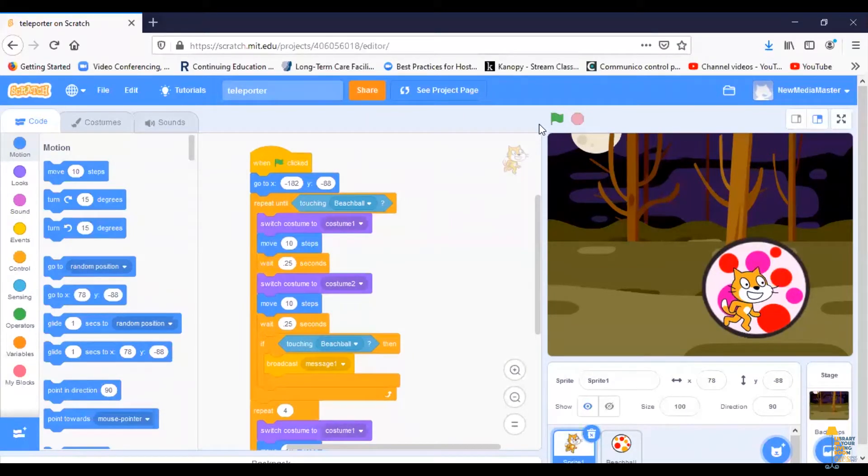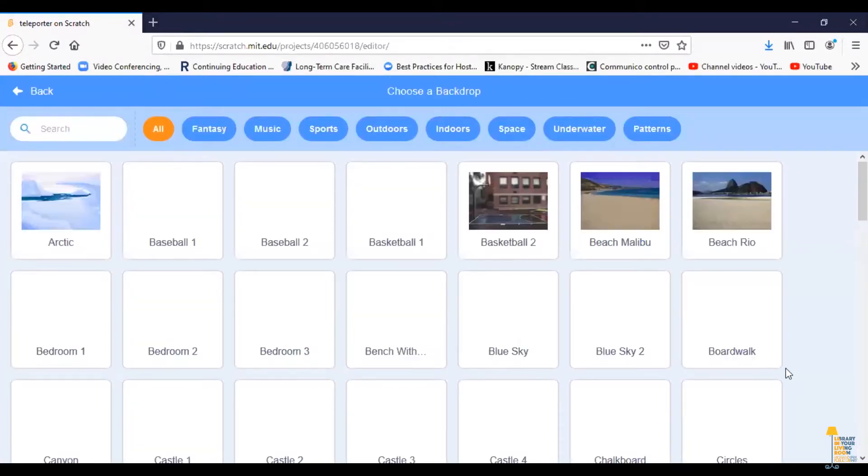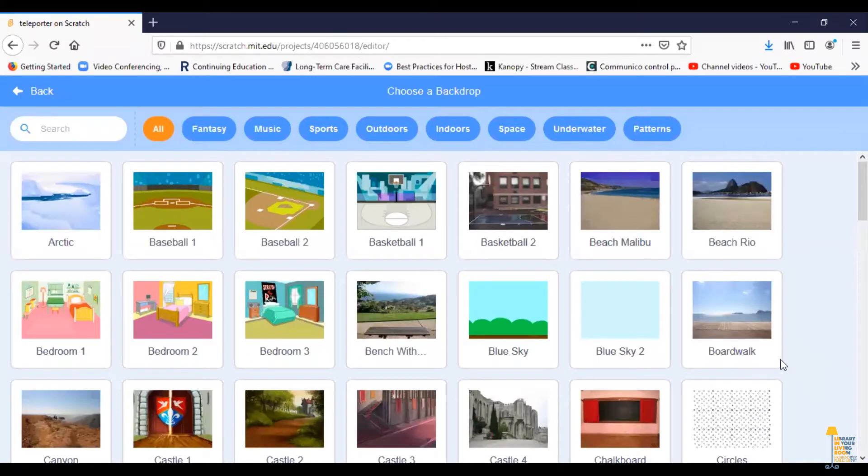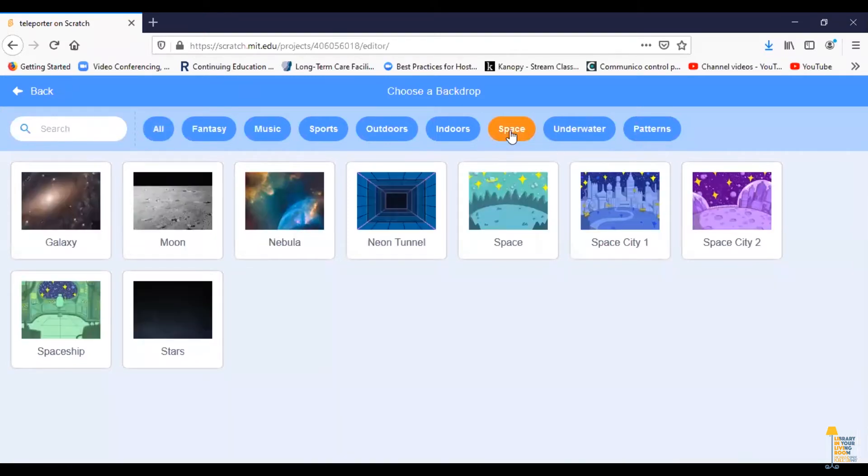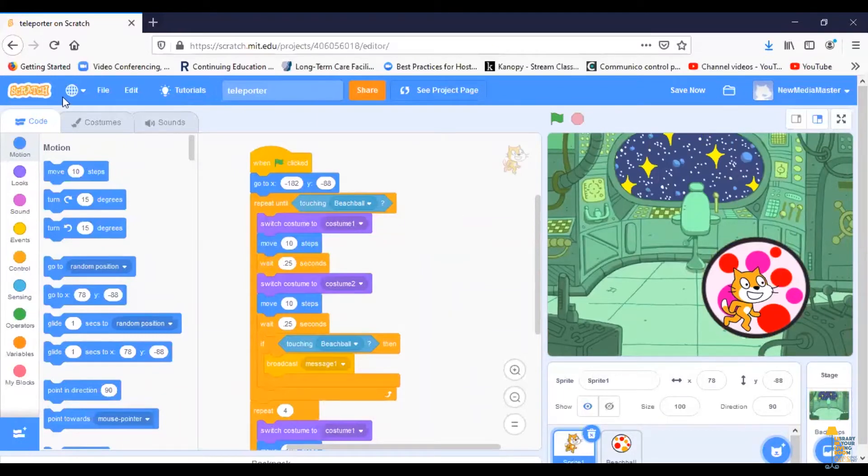Now in order to get Scratch Cat to get sucked into the teleporter and sent to the spaceship, we first need to add the background of the spaceship. So we're going to go down to our stage, and we're going to click on choose a backdrop. And I'm going to go up to space, and I'm going to grab the spaceship. So now I have the spaceship backdrop.